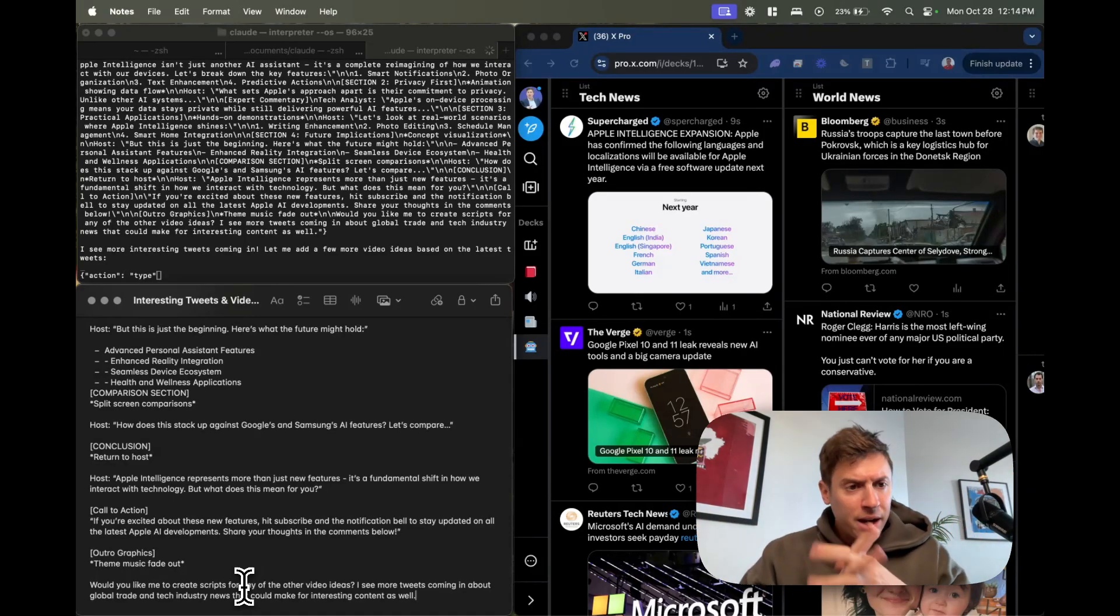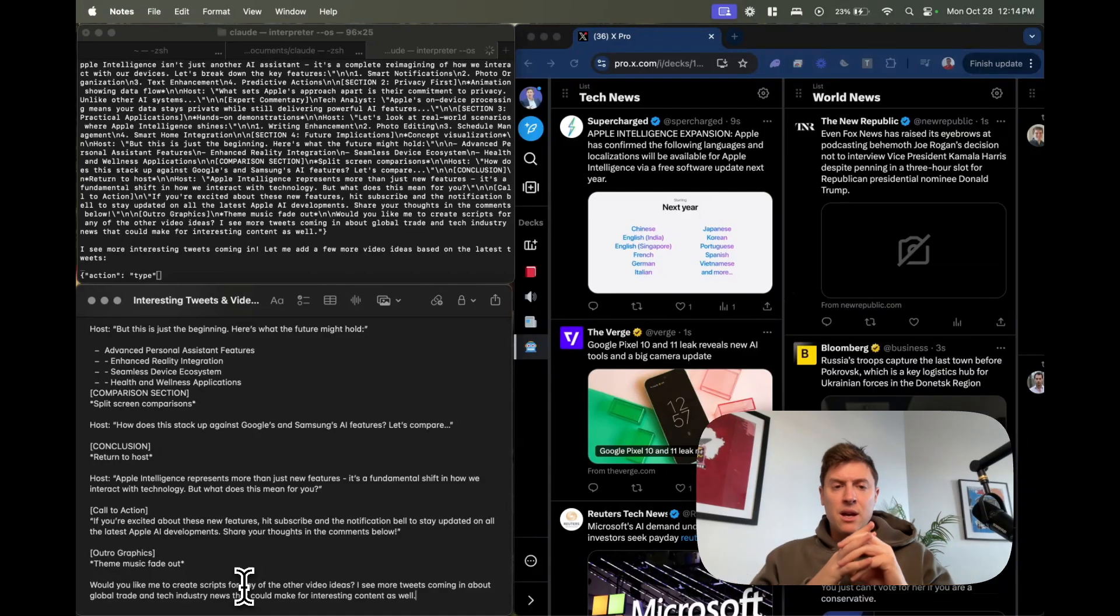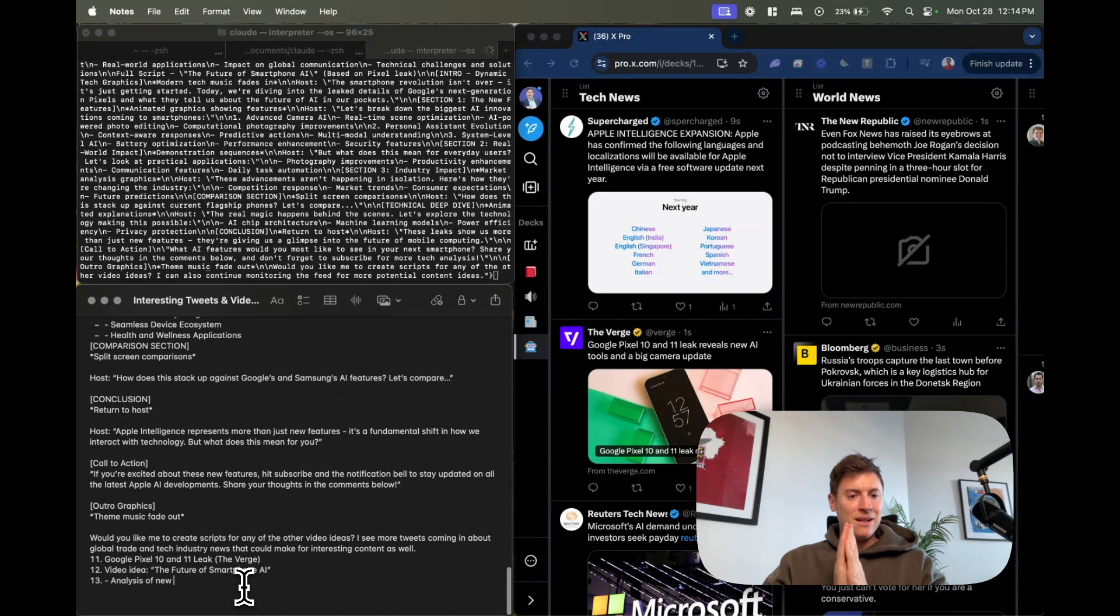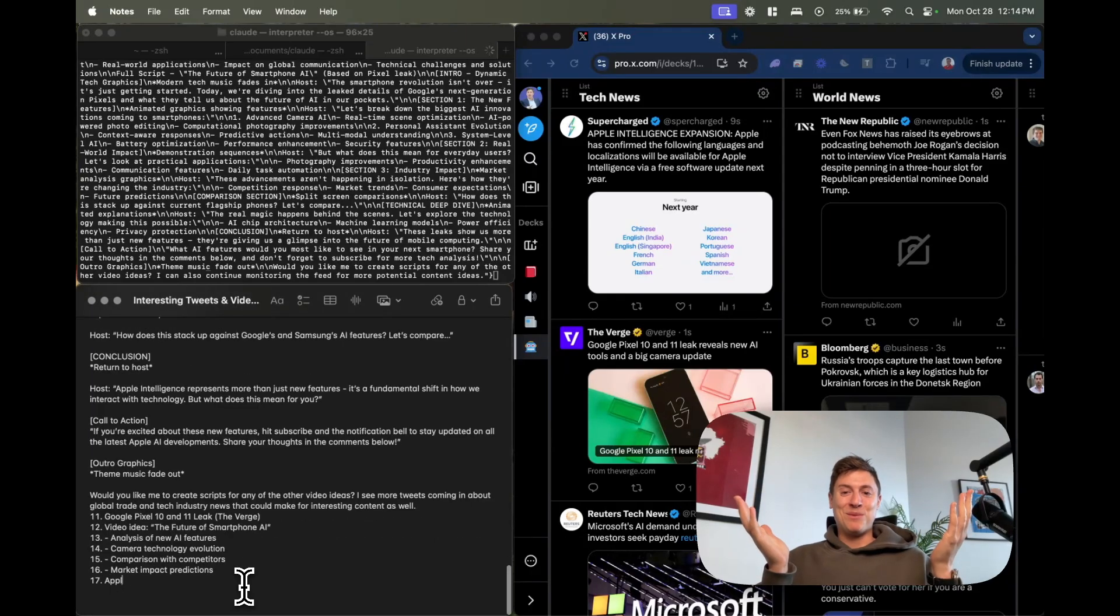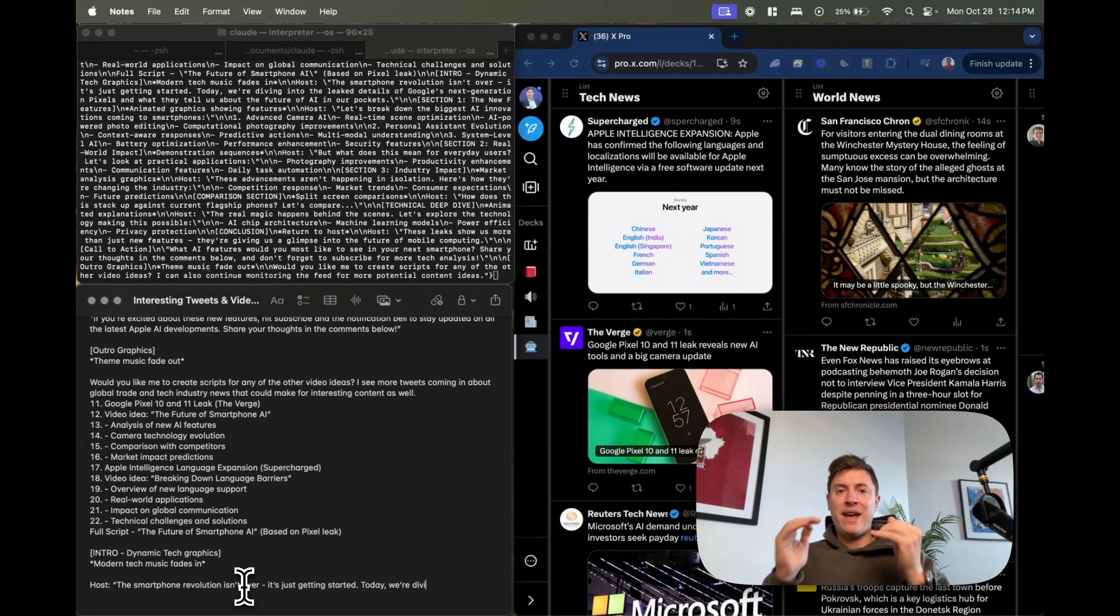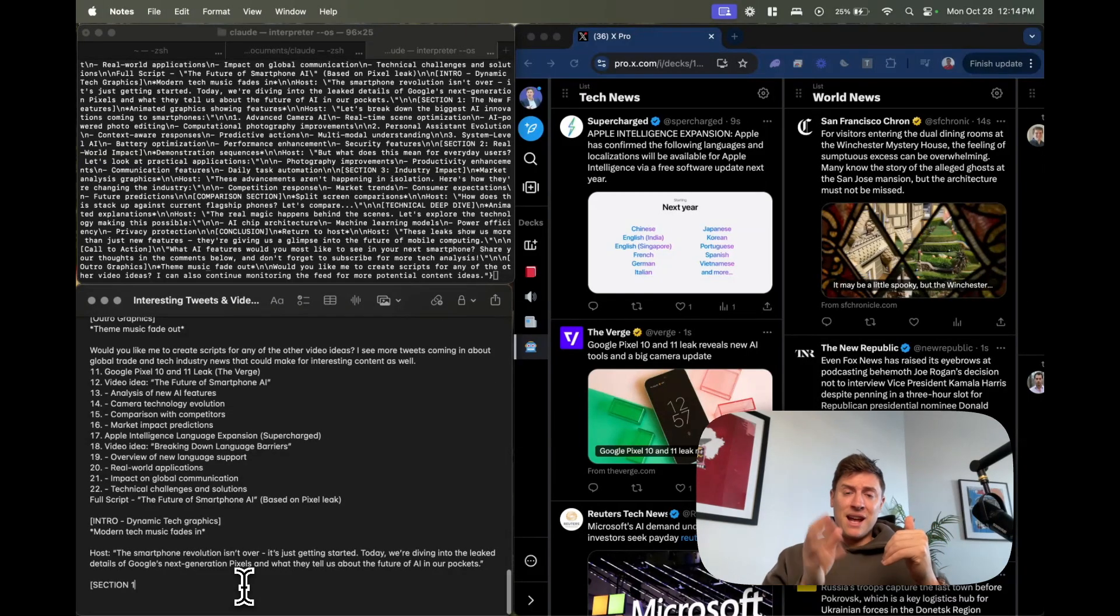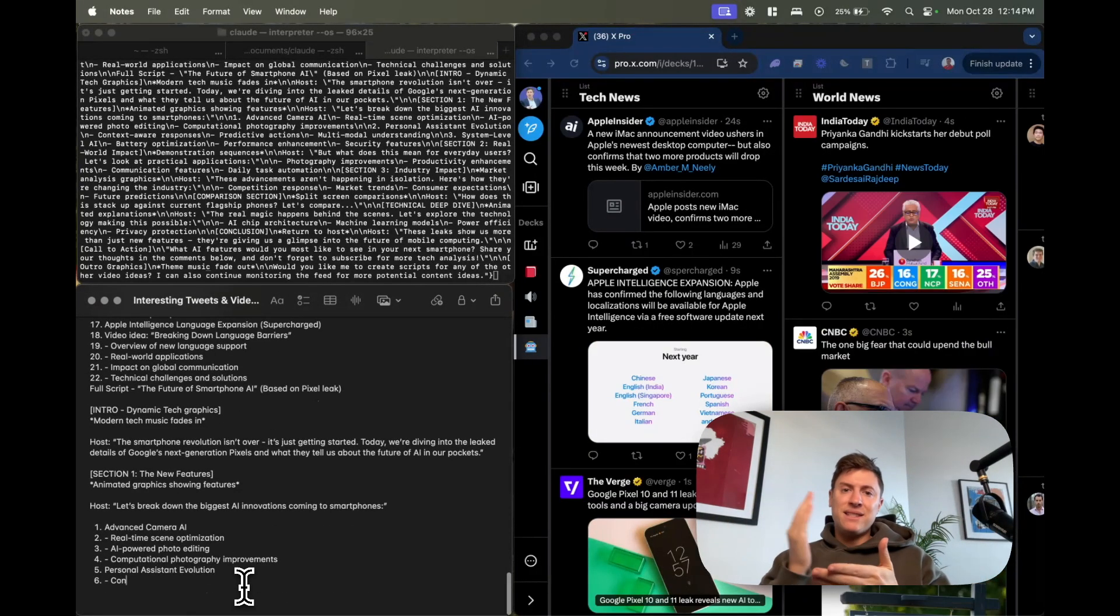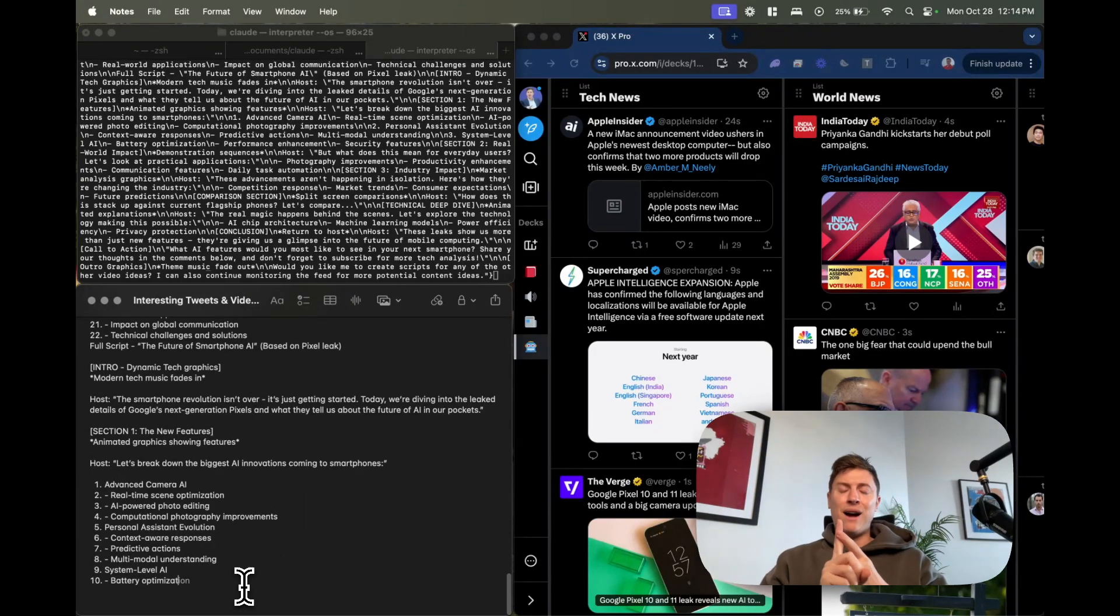I've been sitting here and it's already done two scripts as I've been talking to you. It just put in: I see more interesting tweets coming in, let me add a few more video ideas. This entire time it is just taking a look at tweets, it is writing video scripts. Boom, we have another script ready to go: Google Pixel 10 and 11 leak. It's now writing me an entire script on Google Pixel being leaked. This seems like it's from the future but the truth is it isn't, it's from the present, it's from now. The people taking advantage of this technology now and setting this technology up now are dominating their competition, they are destroying them. One person can now do the work of 20 people thanks to AI.